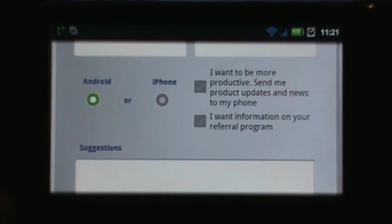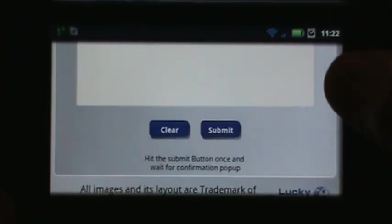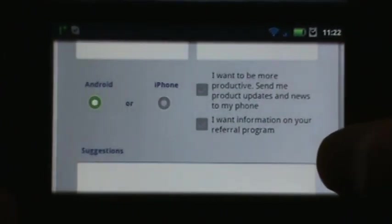There are also two checkboxes if you want to stay updated on any new releases or any news. You can check those, and then there's the referral program below where you can enter your comments. Once you've done that, just hit the submit button and we'll get back to you as soon as we can.